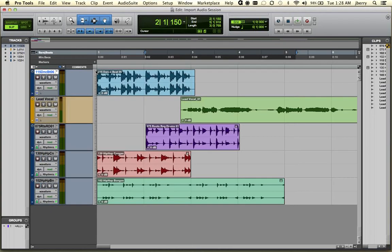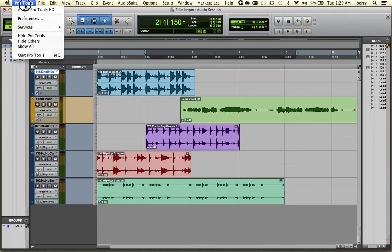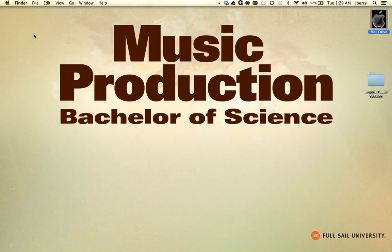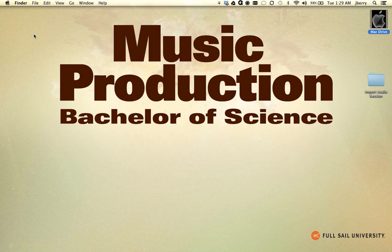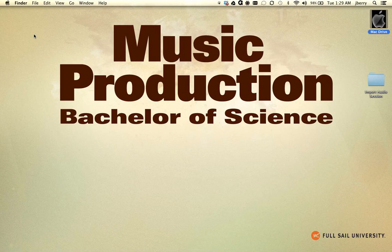So we've gone over multiple ways of importing into Pro Tools. The first method that we used was the file menu import. The second was to drag and drop. The third was we imported from the workspace browser. And then the fourth was we used import session data. Hang tight. We've got a lot more Pro Tools information to show you. Stay tuned.